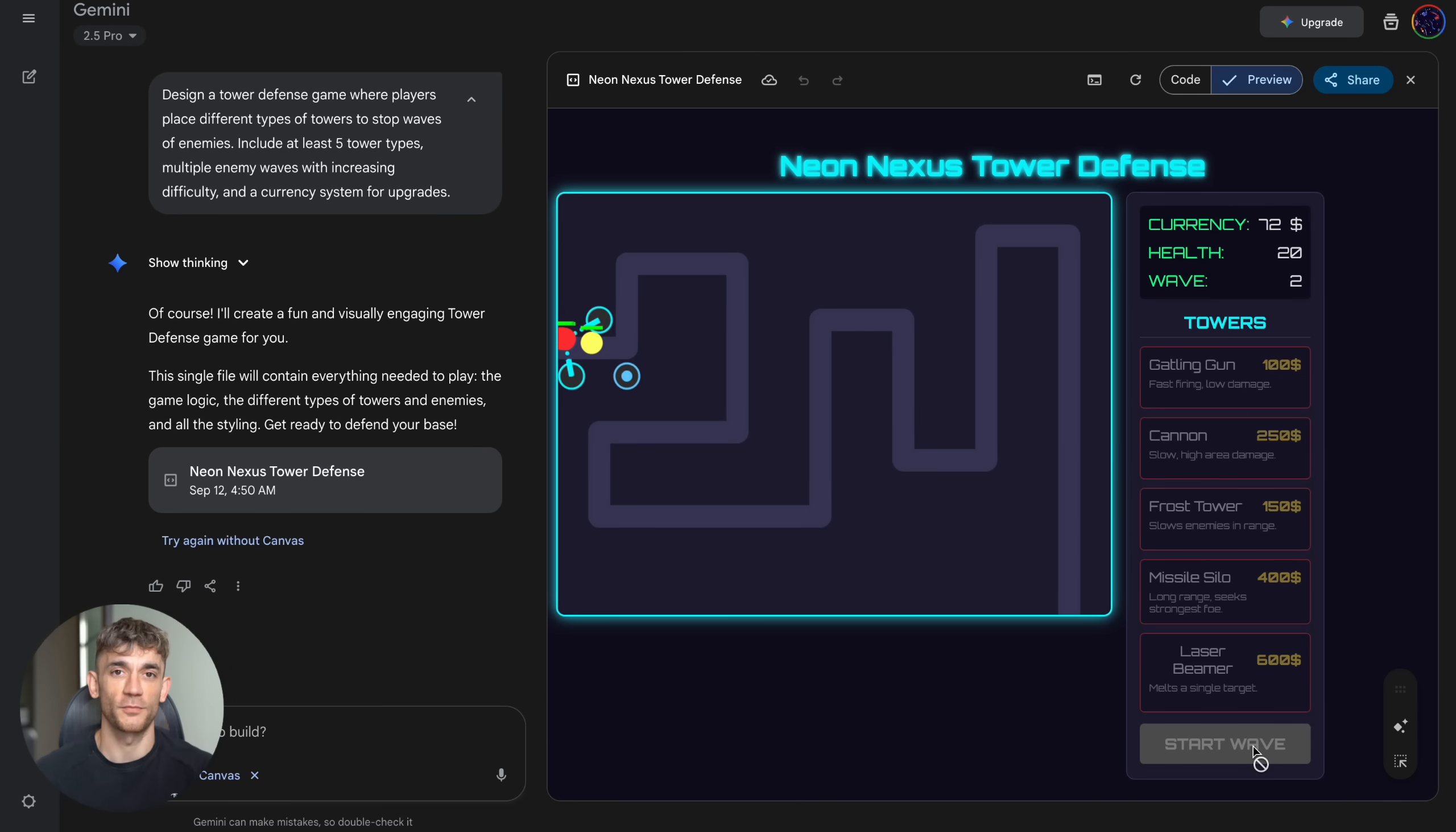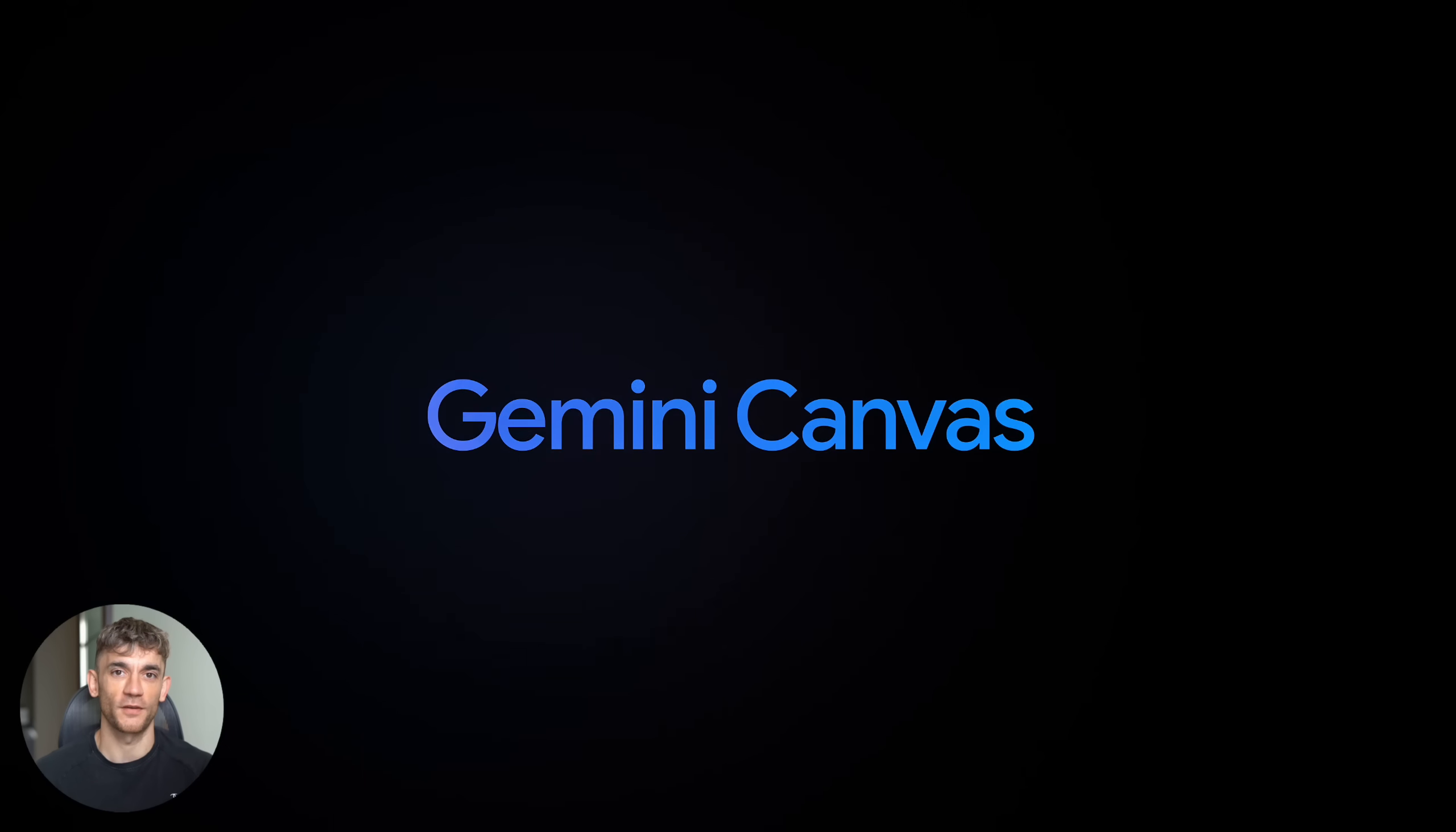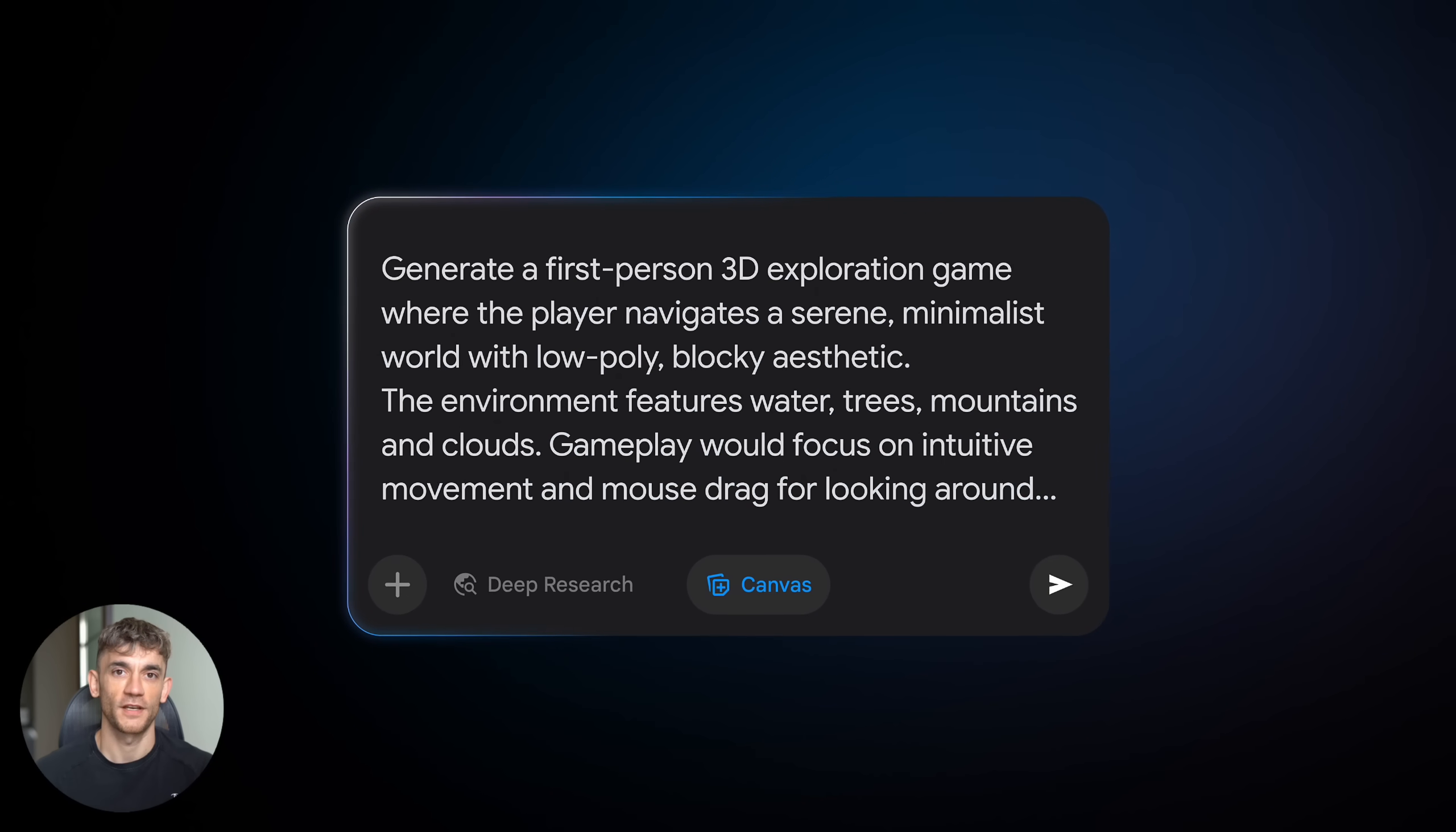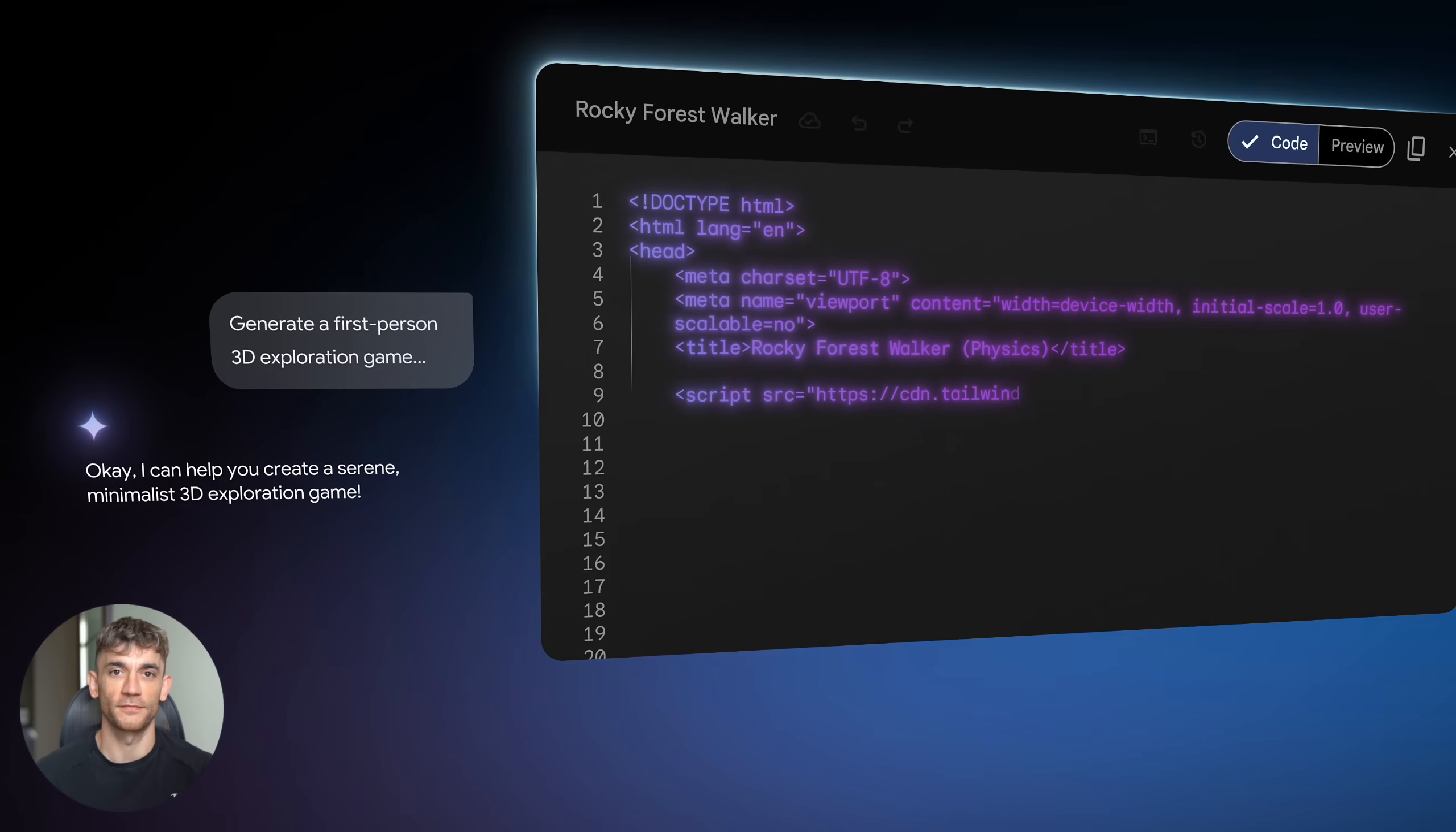All of these built in minutes, no coding knowledge required, no expensive software, just simple text prompts. But here's where this gets interesting for your business, because this isn't just about games and fun projects. Think about what this means for your company. Need a custom calculator for your website? Gemini can build it. Want an interactive product demo? Done.